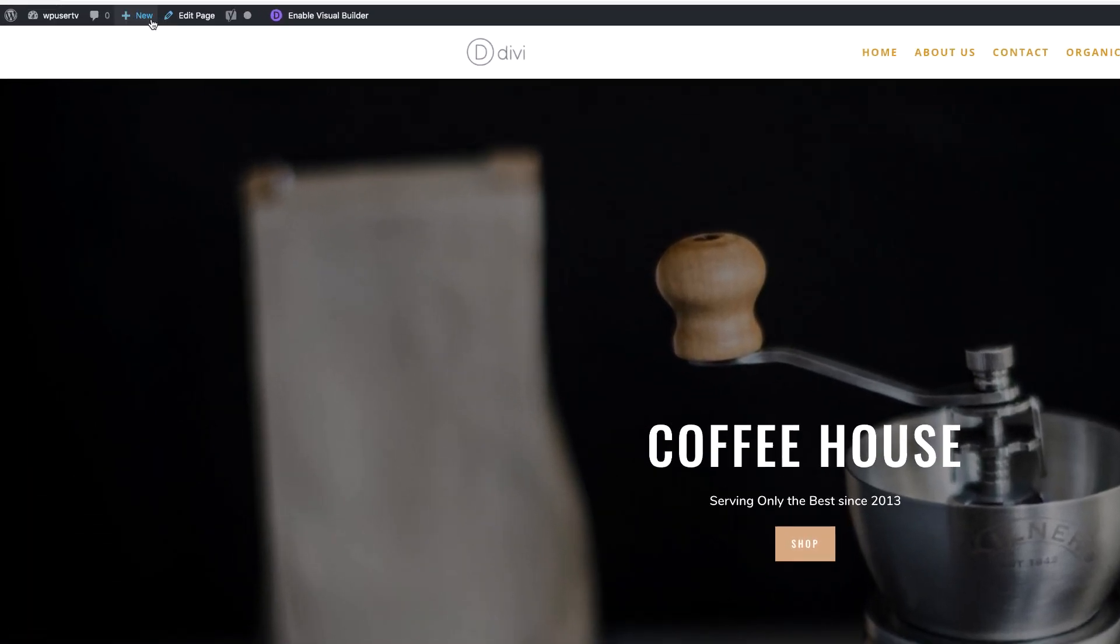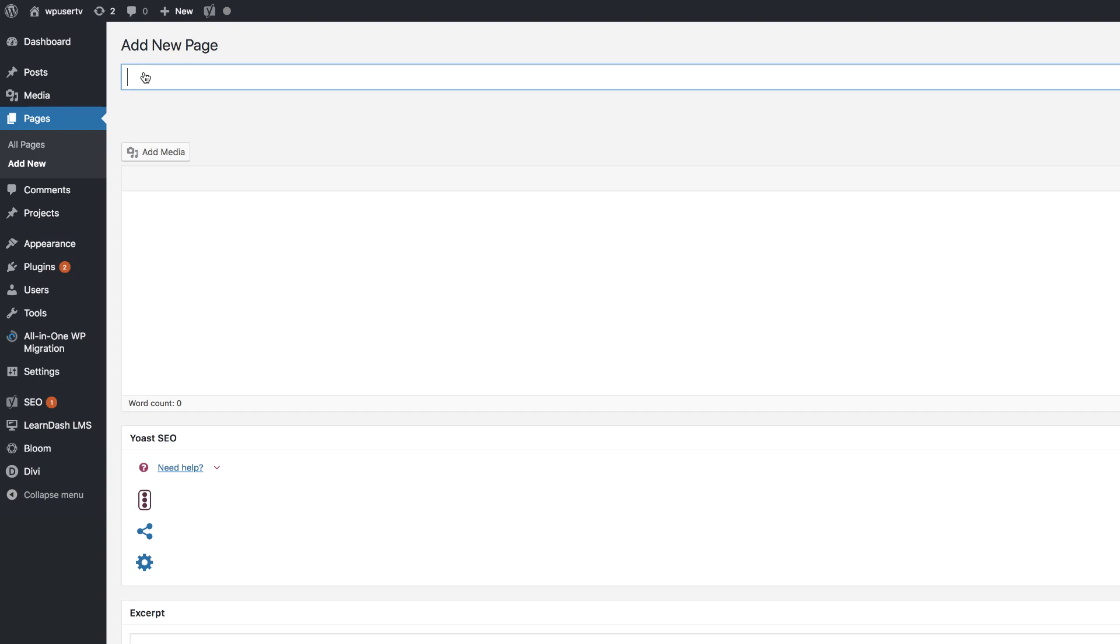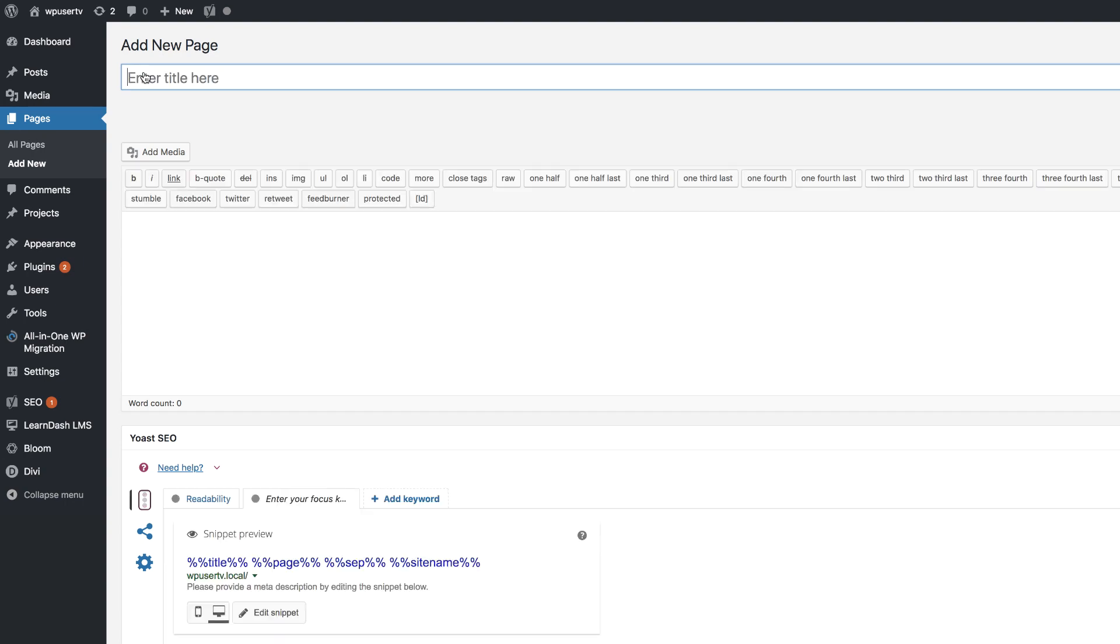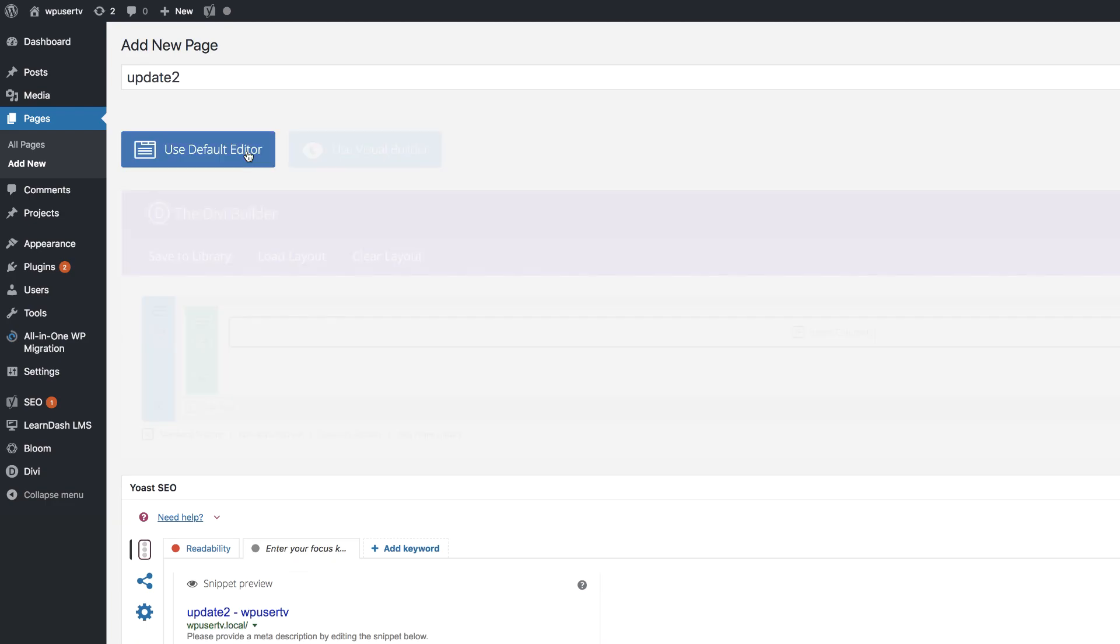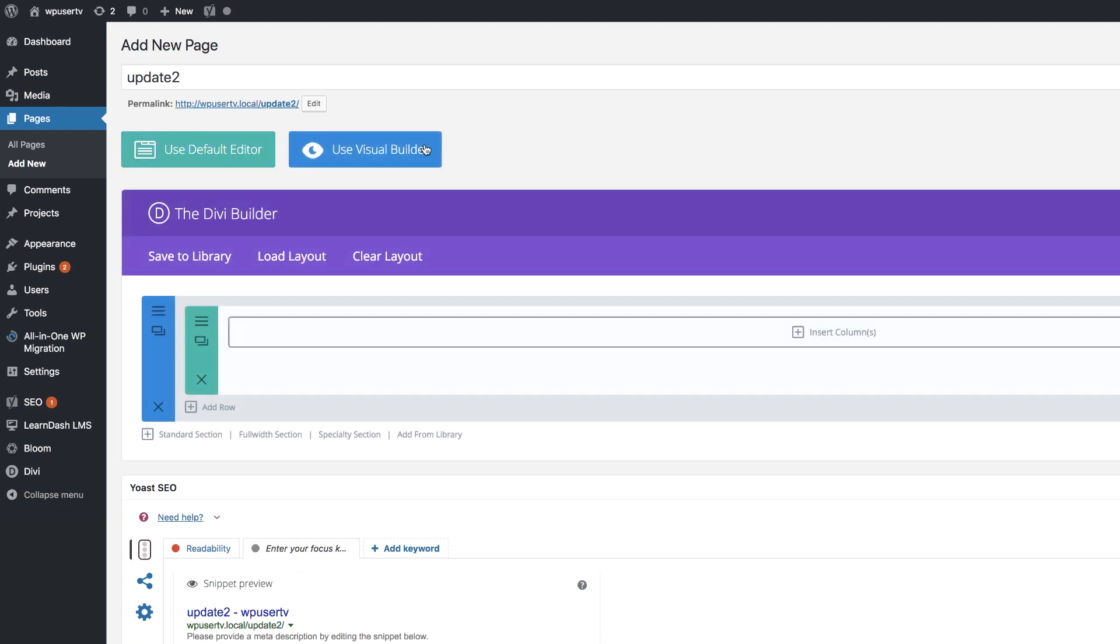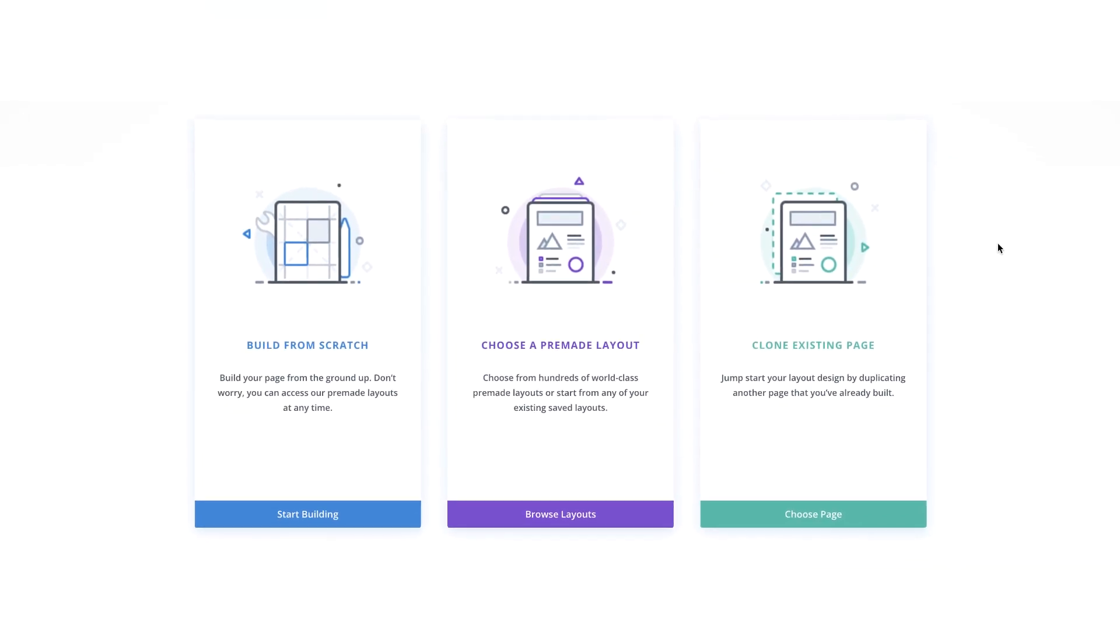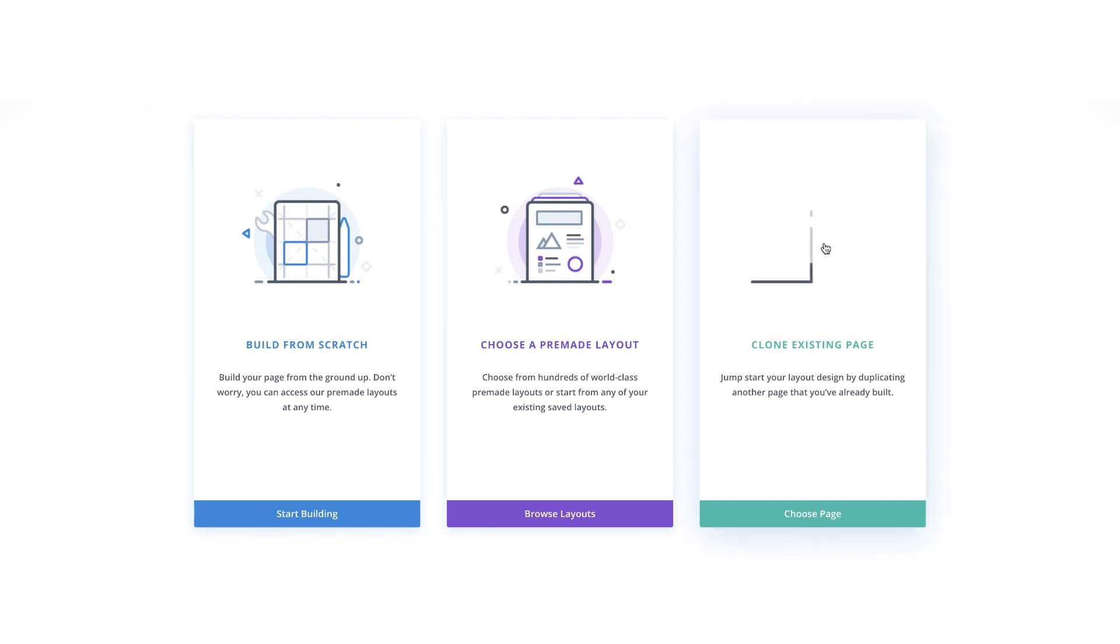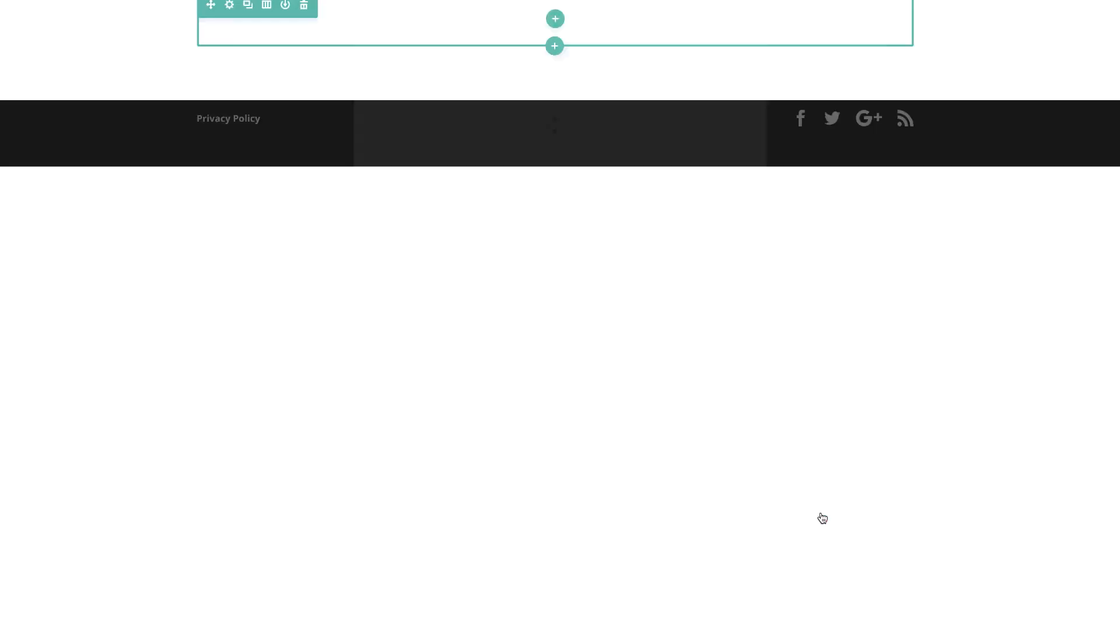And as you can see on the top here, it's called update. Now let's add a brand new page. I'm going to come over here, click on page. And then let's call this page update two. I'm going to click on use the Divi builder, and then we're going to go straight to the visual builder. And this time I want to clone.